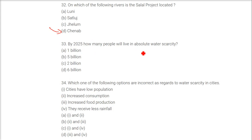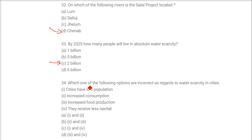By 2025, how many people will live in absolute water scarcity? The answer is 2 billion.